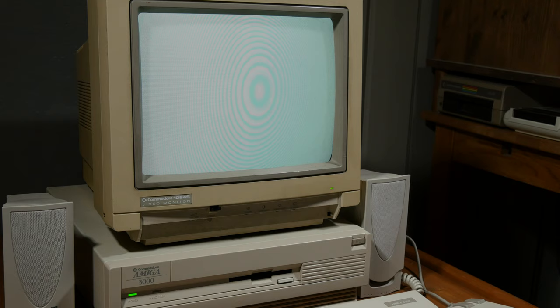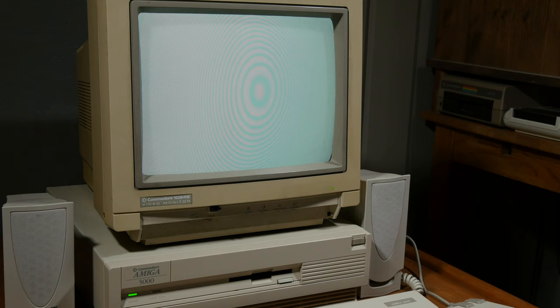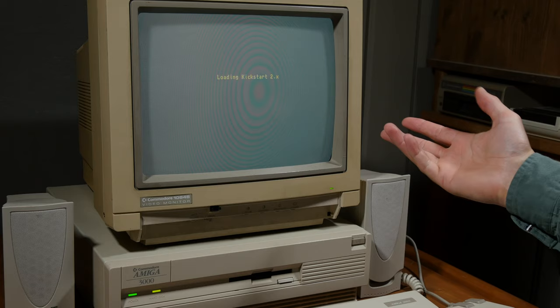As you will see in the startup here, it's one of the earlier models, so it will ask for a kickstart, for loading kickstart 2x.